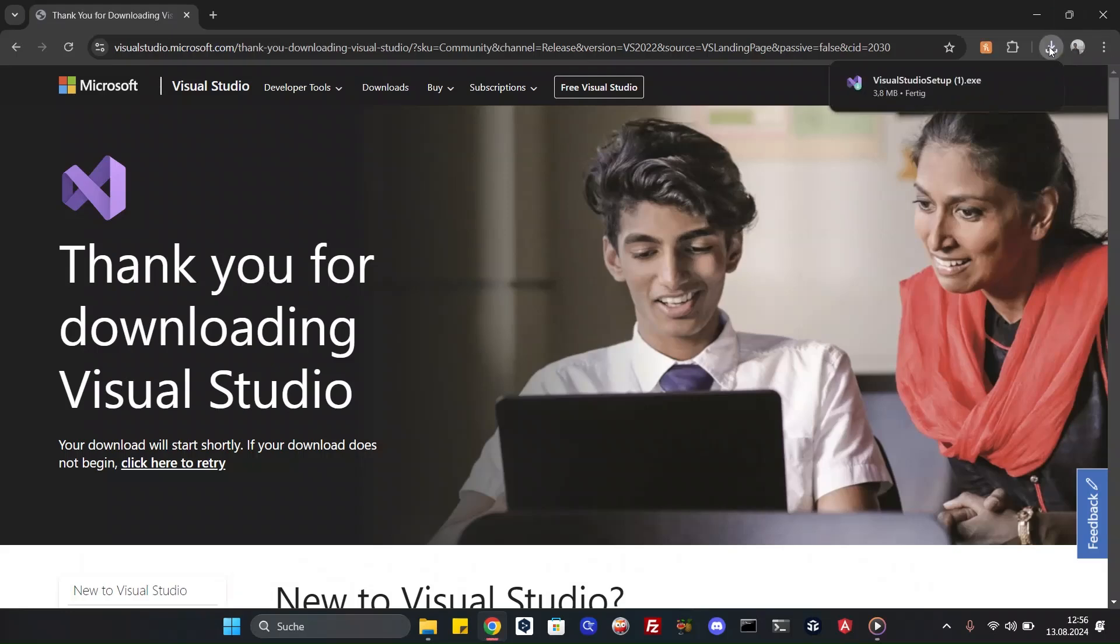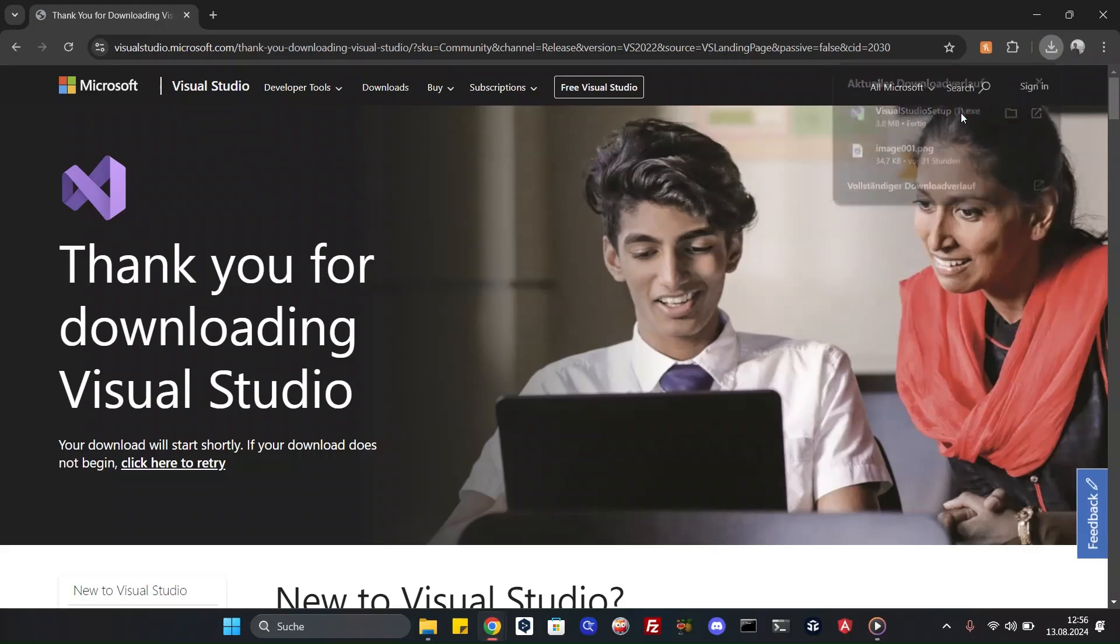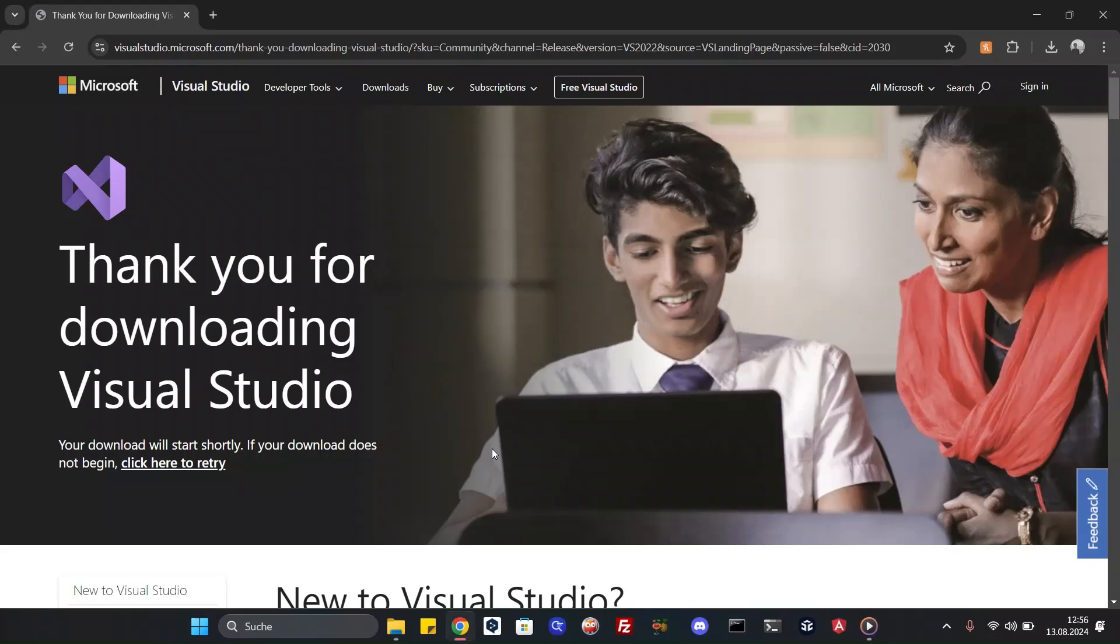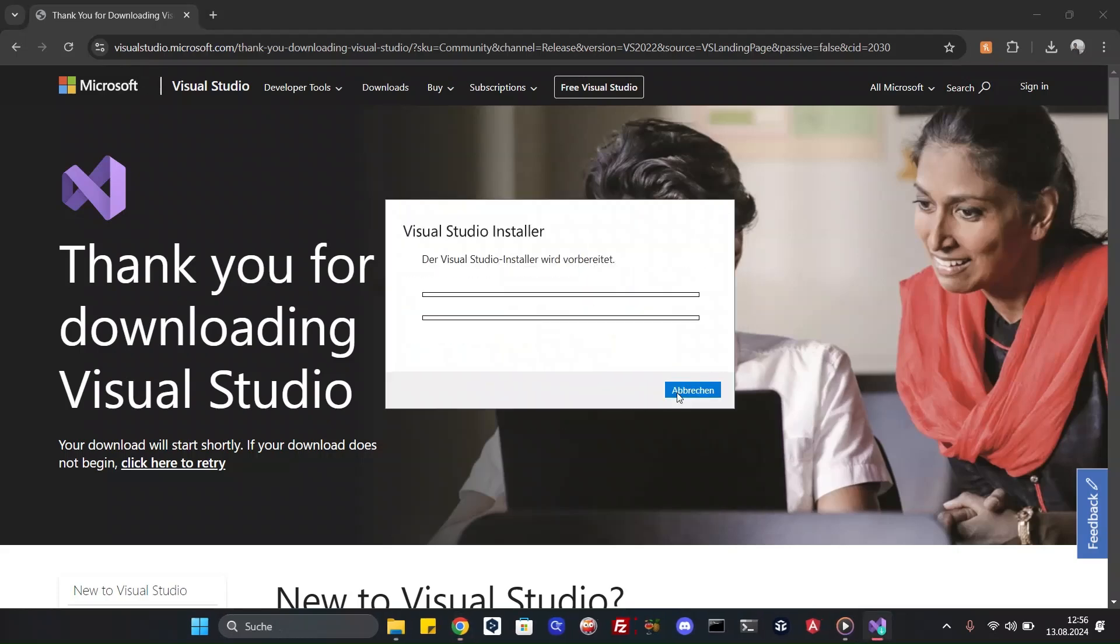When the download is finished we will open it. Let's continue. This will take some time.